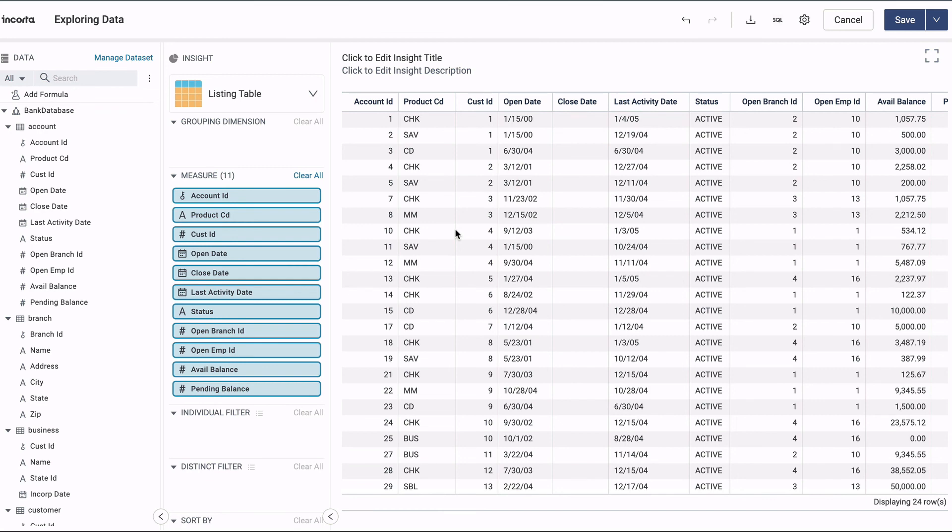And that's the data wizard, a super fast way to get started with Encorda. Thanks for watching!